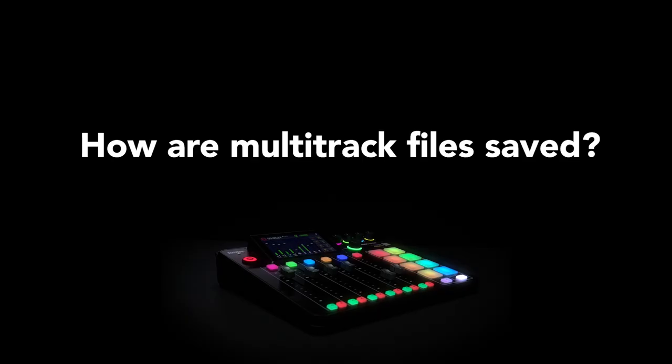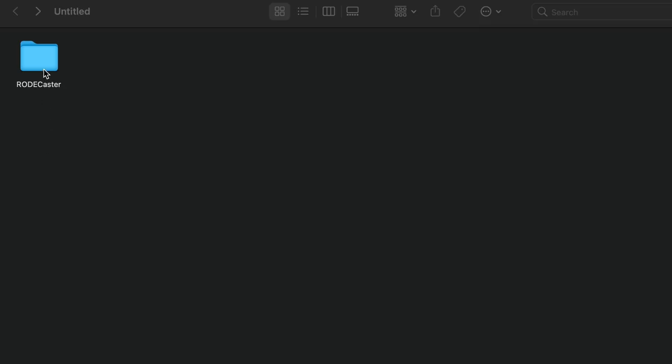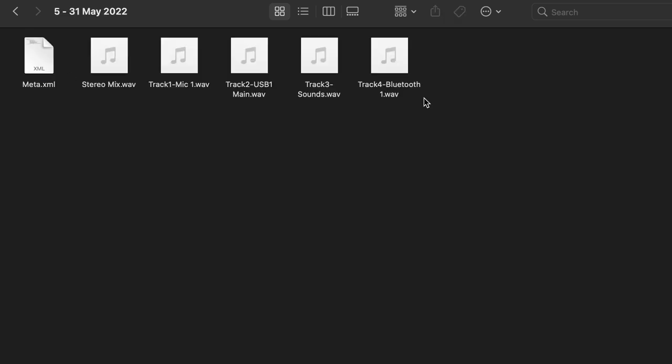How are multitrack files saved? When recording a multitrack to a micro SD card or an external hard drive, the files will be saved as separate WAV files for each channel. Only the tracks that you're using will be saved as files. This makes it much quicker and easier to export your audio, especially if you're trying to do it for a full hour-long podcast.